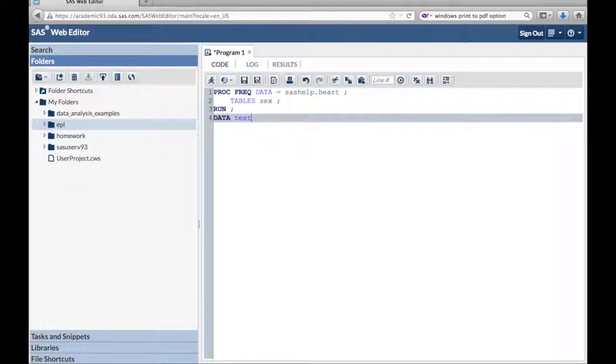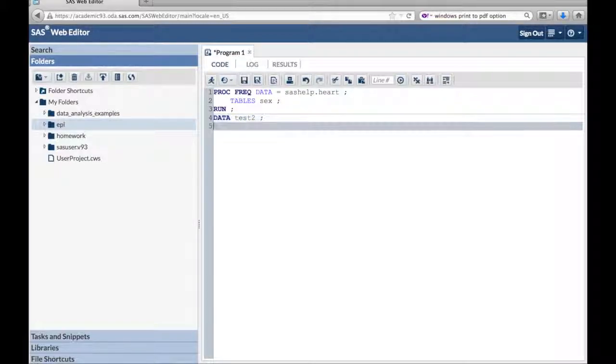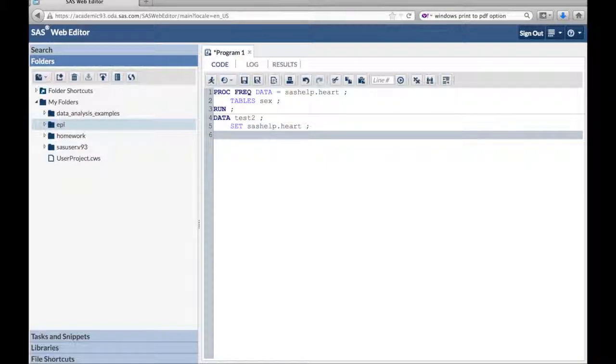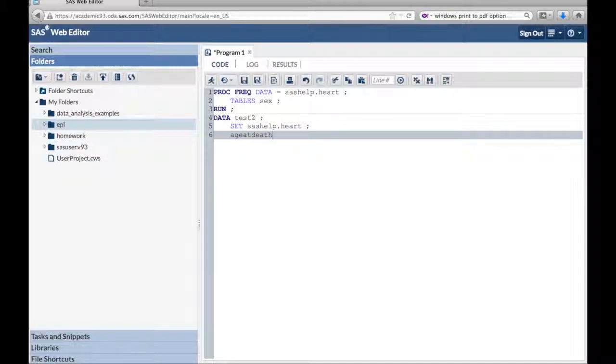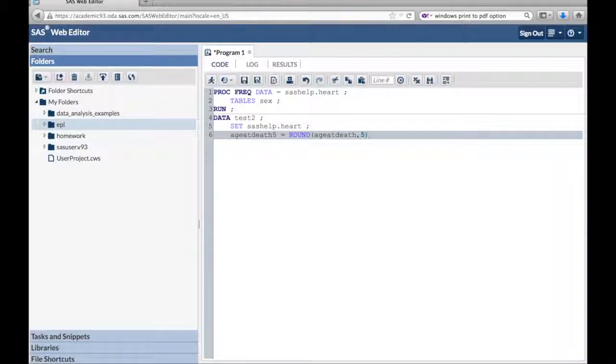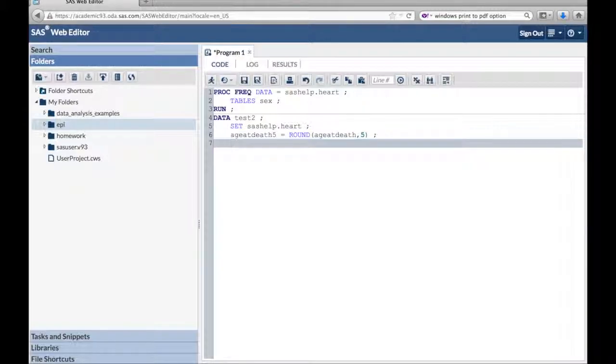Now we're going to type data test2 semicolon, set sashelp.heart semicolon. We're creating a new data set that reads in the data from the heart data set. And we're adding a new variable to it, age at death 5, which equals age at death rounded to the nearest 5. So we're going to use the round function and put age at death, comma, and 5 in parentheses.